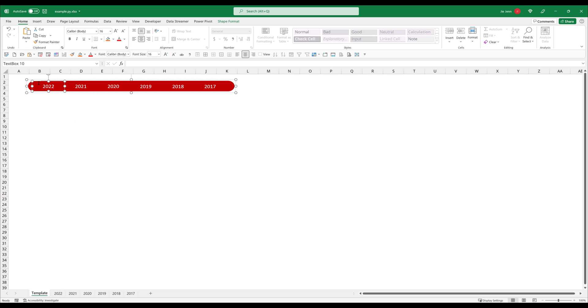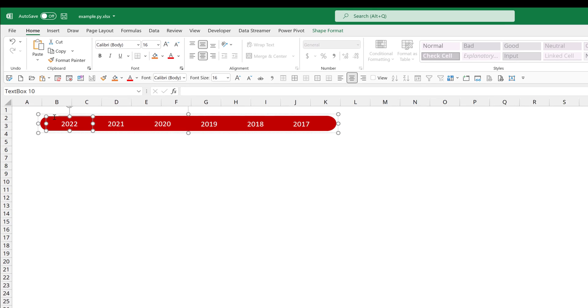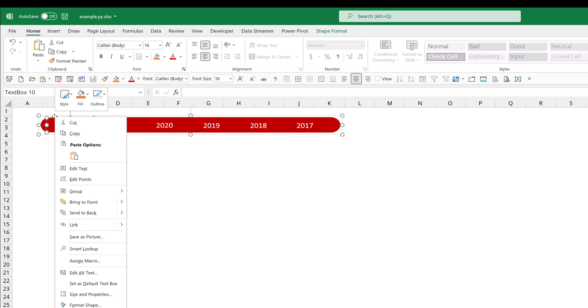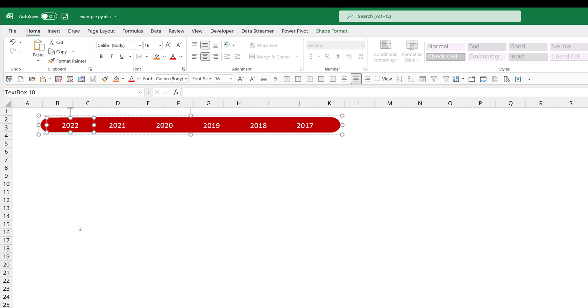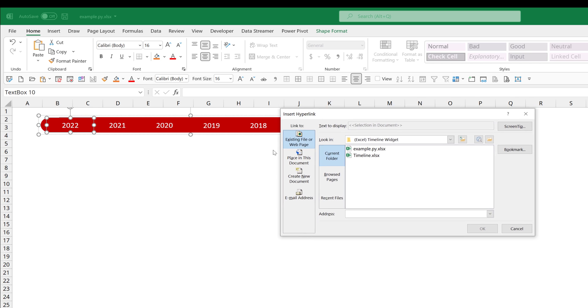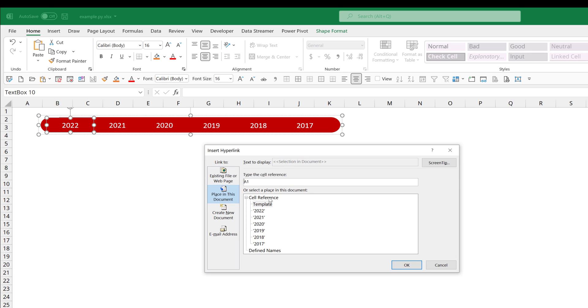So here I'm going to select the first text box, which is going to be text box 10. And this text box is going to reference the 2022 tab. So I'm going to right click, then I'm going to click on link. The insert hyperlink window is going to pop up.